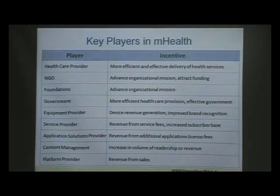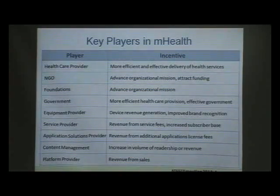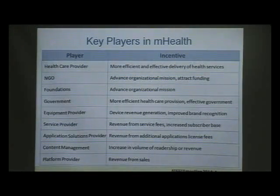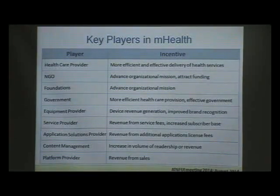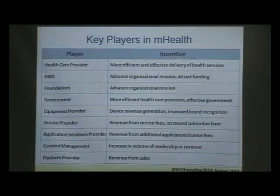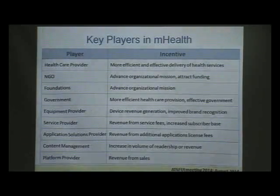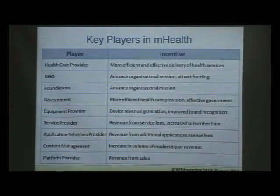The key players using portable M-Health kits start from the ground level healthcare providers delivering more efficient health services at the village level. Non-government organizations use them to advance organizational missions and attract funding. Government entities achieve more efficient healthcare provisions. Equipment providers gain device revenue and improved brand recognition. Service providers gain revenue from service fees and increased subscriber base. Application solution providers gain revenue from additional application licenses and content management.